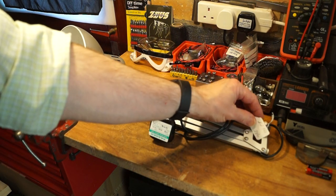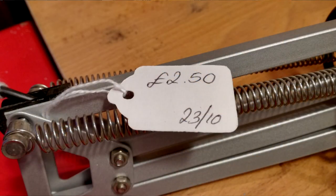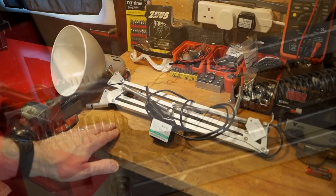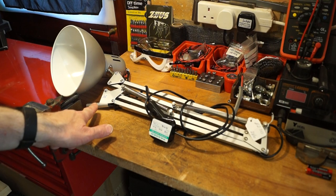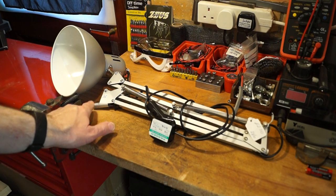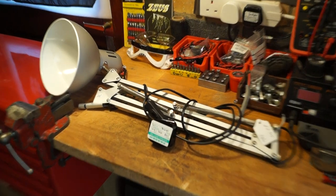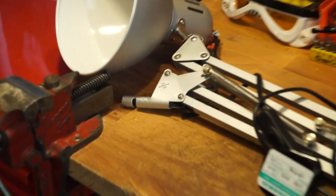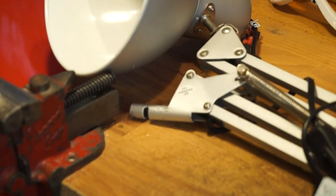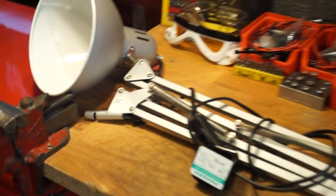It cost me all of £2.50, and I think the reason for that is it's got no stand, so you can't stand it up. That's why it was cheap. You can see there that's the little spigot that it stands on.